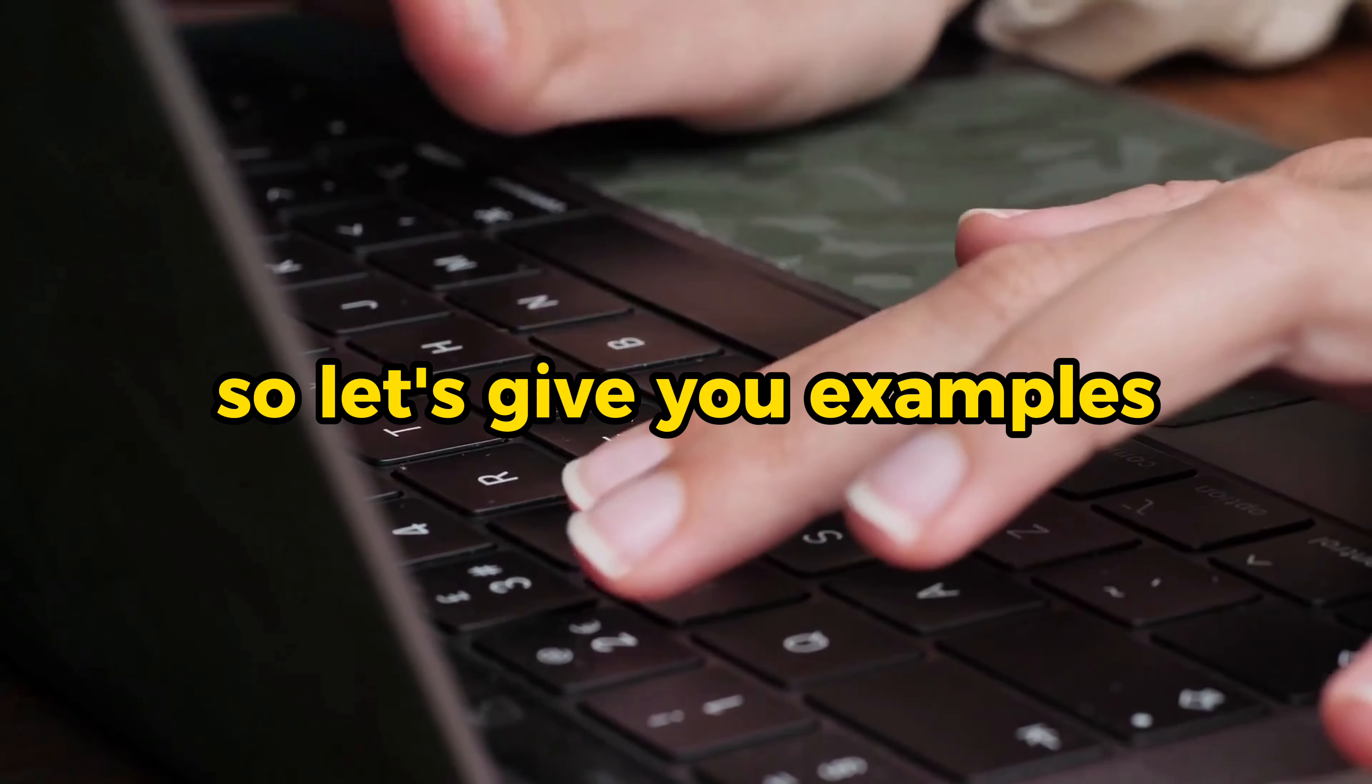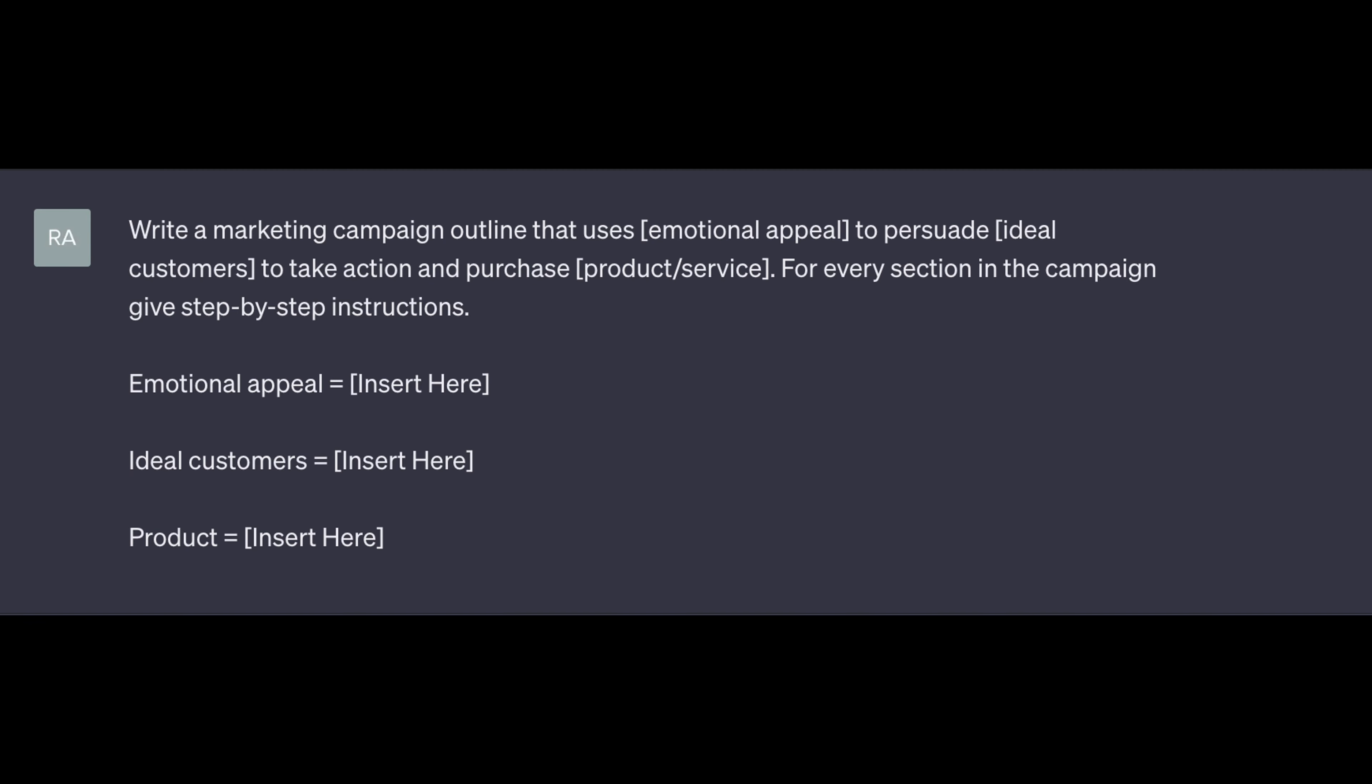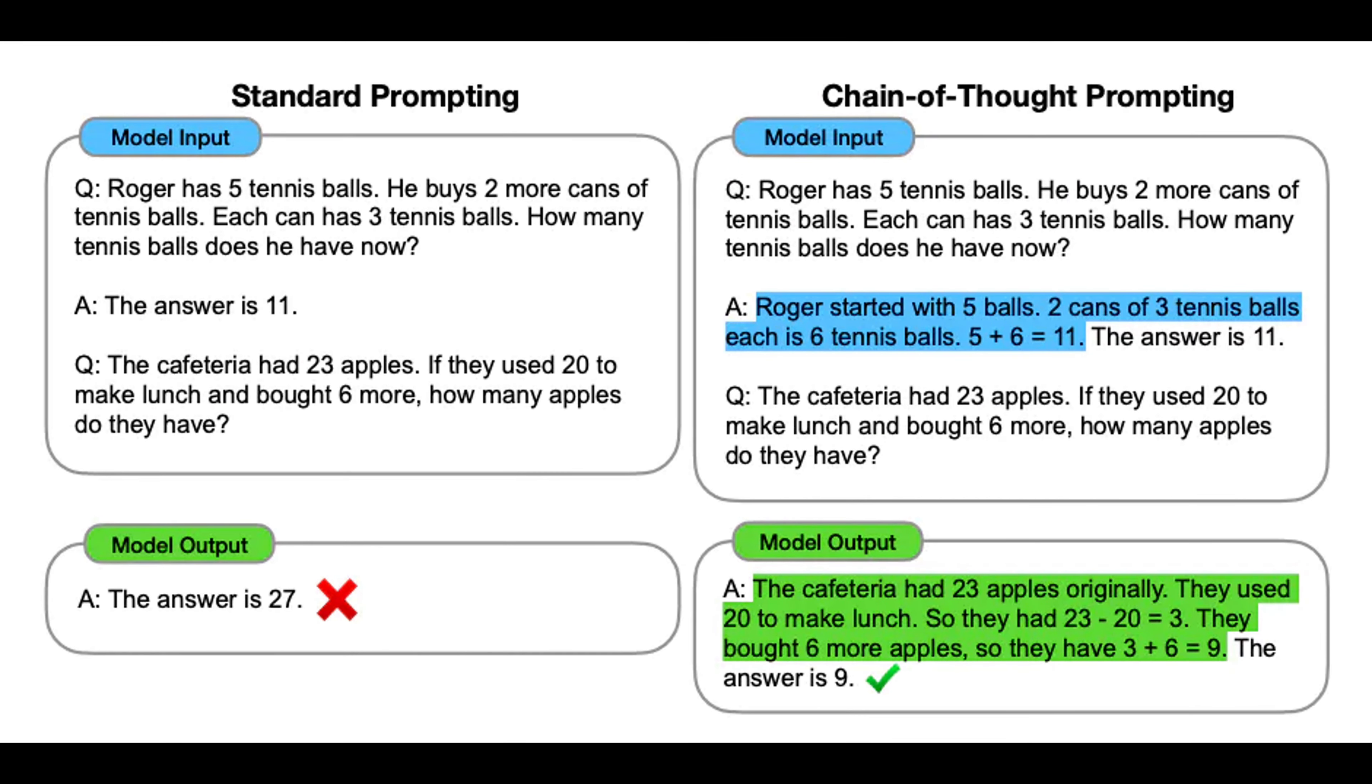So let's give you examples. Write a marketing campaign outline that uses blah to persuade blah to take action and purchase blah. For every section in the campaign, give step-by-step instructions. In general, asking ChatGPT or any other large language model to think in terms of step-by-step gives you better results. And this is something that you may have heard as a framework called chain of thoughts. It doesn't need to be so complicated.